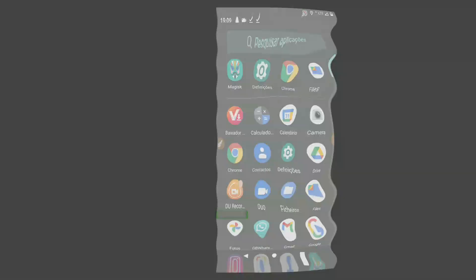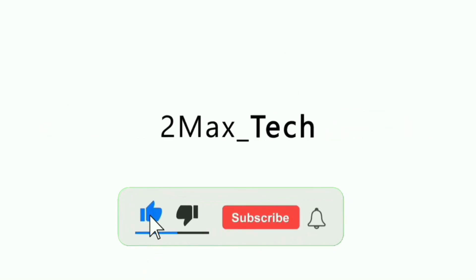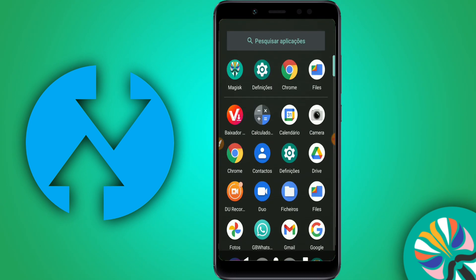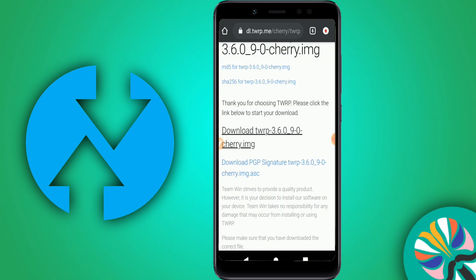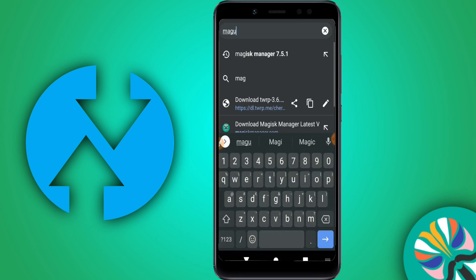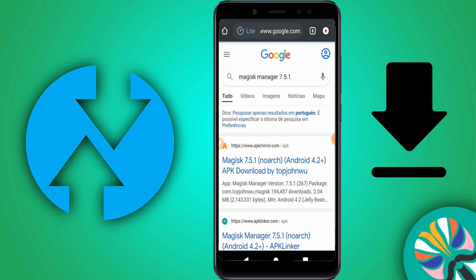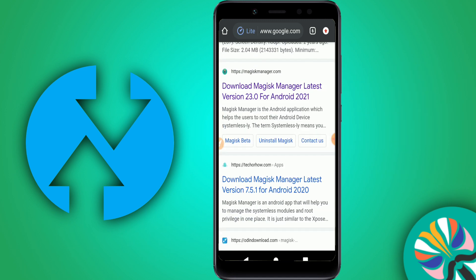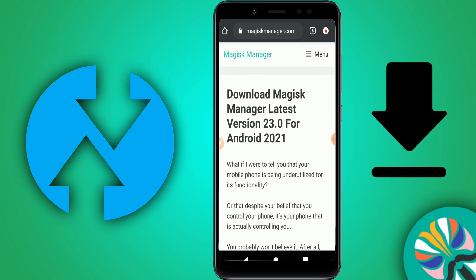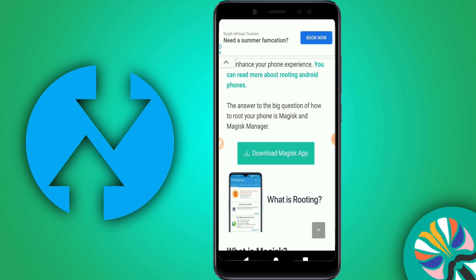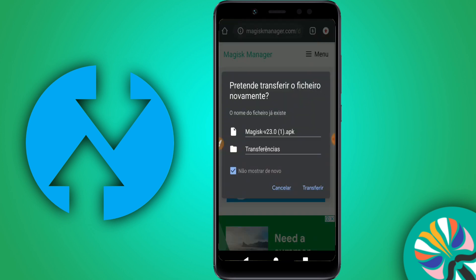Let's get started. First, go to your browser and search for Magisk Manager. Go to the original website of Magisk Manager — magiskmanager.com — click on it, swipe down, and click on Download Magisk Manager.